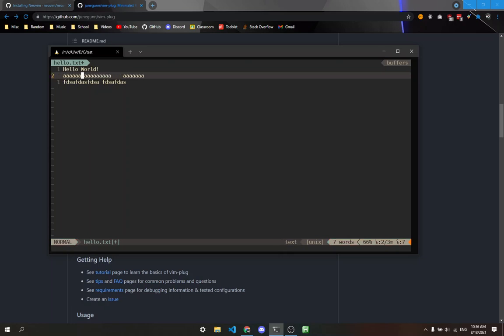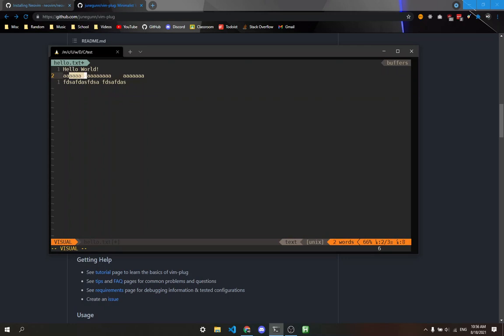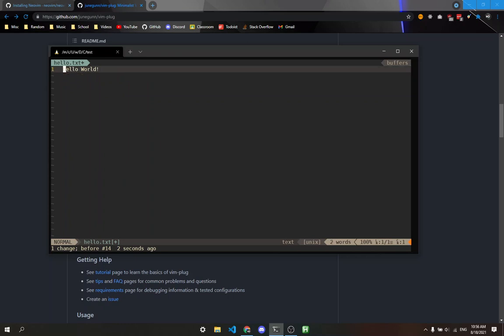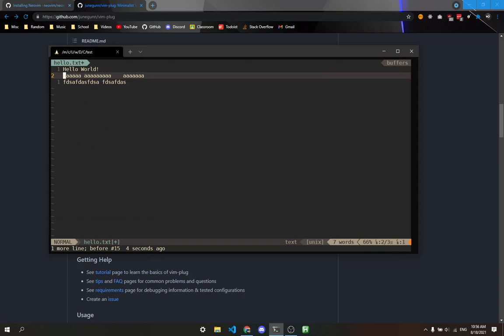I can type DW, which jumps forward to the next word and deletes everything before it. DW deletes an entire word. Similarly, DB deletes back one word. In visual mode, if I select characters and press D, it deletes all of them. D is super useful. You can also use DD to delete an entire line. Pressing D twice deletes the whole line.